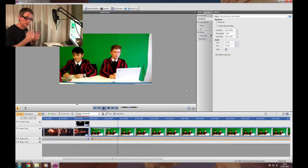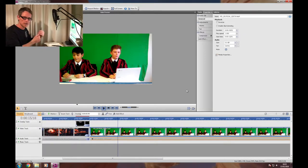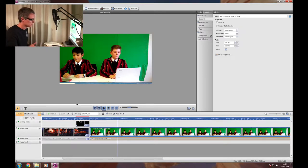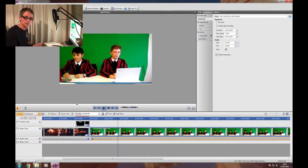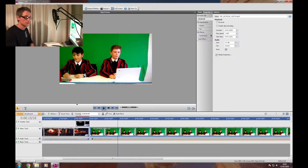So the first thing we need to do is find a background image that we're going to put in place of the green screen. Let's just go to Google Images and look for images with Creative Commons licensing that we're allowed to use.